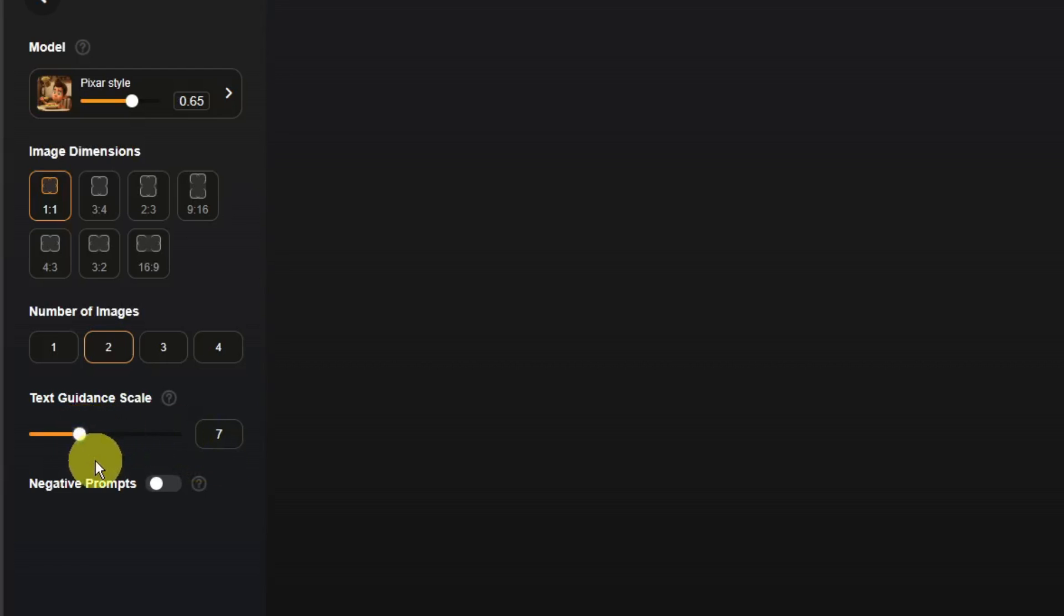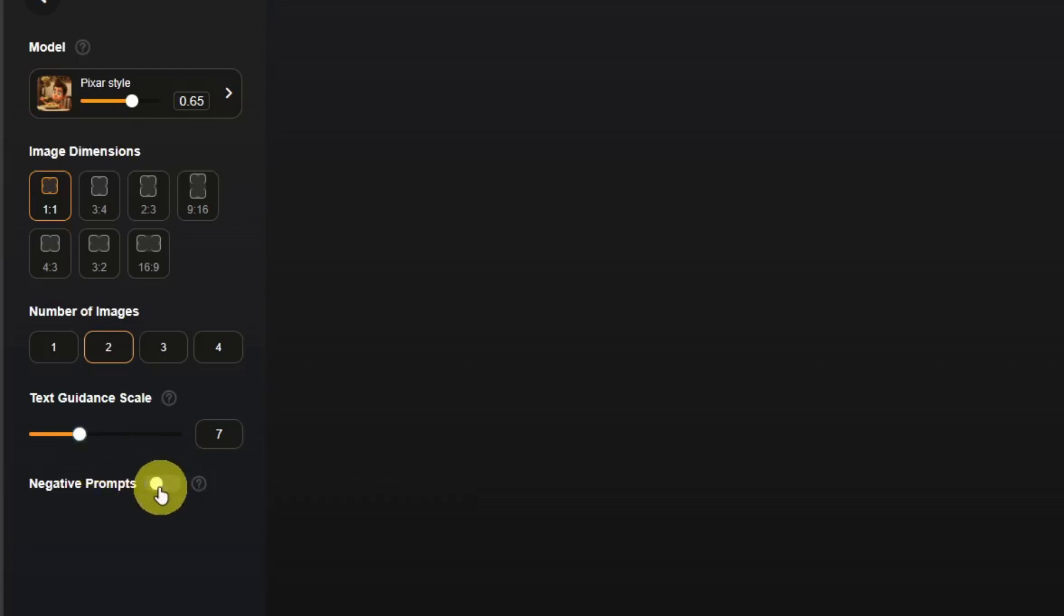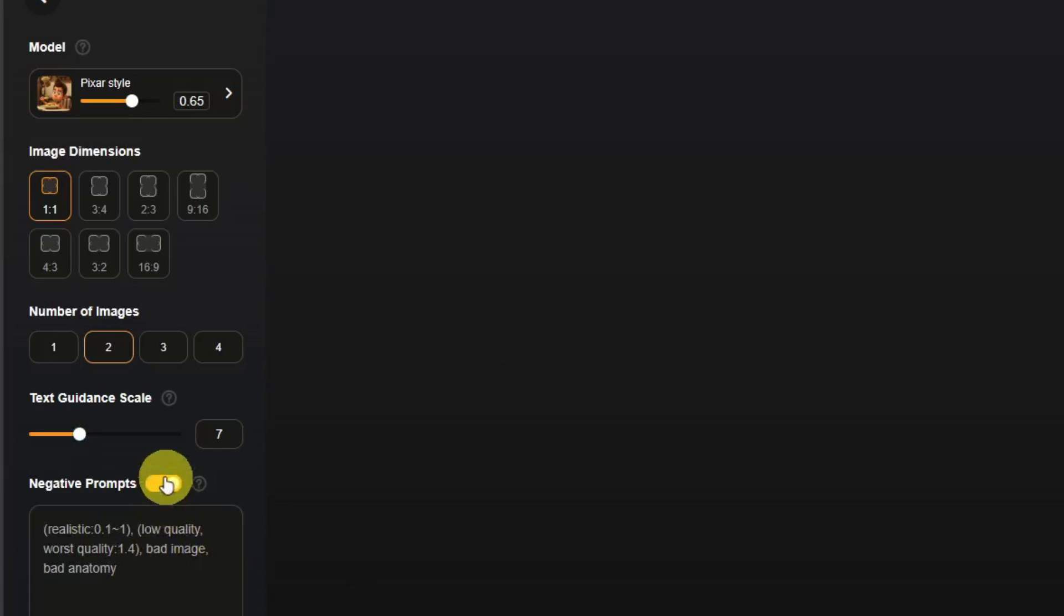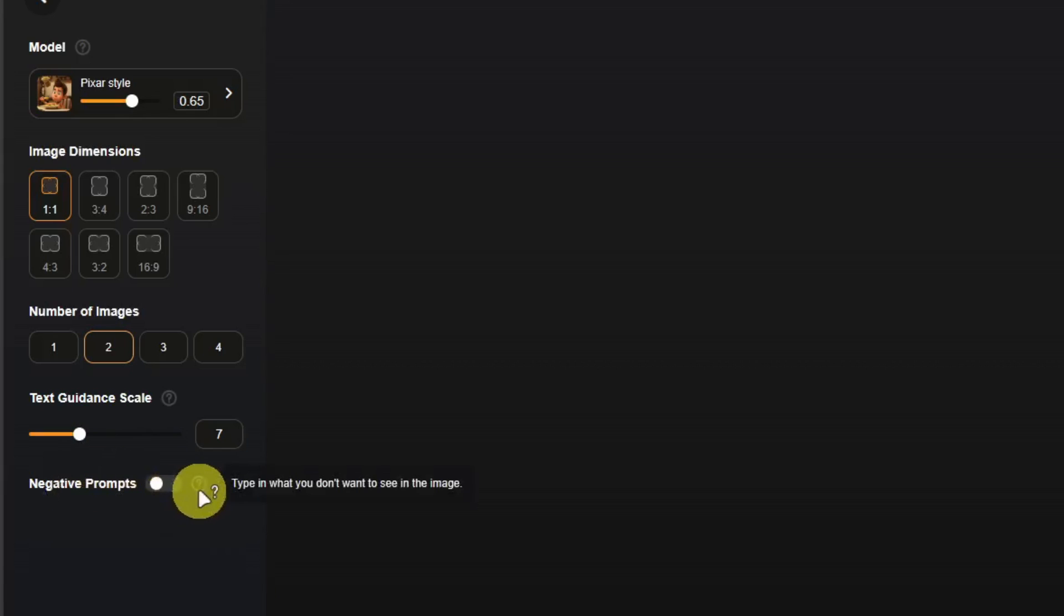So for negative prompts, type in what you don't want to see in an image. Simply toggle this and then type in here what you don't want to see. But this is actually not really necessary because it's pretty straightforward for LensGo.